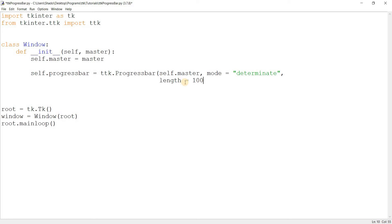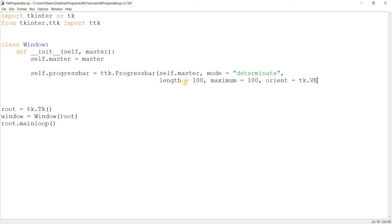We also have `length`, which is basically the width of the progress bar. Then we have `maximum`, which is the maximum value the progress bar can have — so if you have 200 files, keep maximum at 200 and increment by one each time a file transfers. We also have `orient`, the orientation, which can be vertical or horizontal — horizontal is the default.